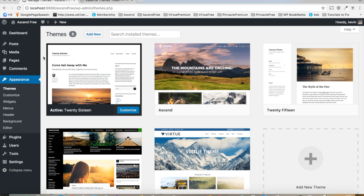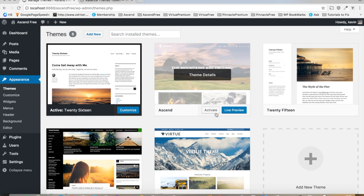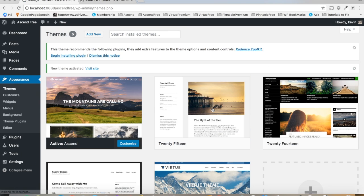Okay, since you've got the Ascend theme installed already, in appearance themes you're going to want to get that activated, just like that.